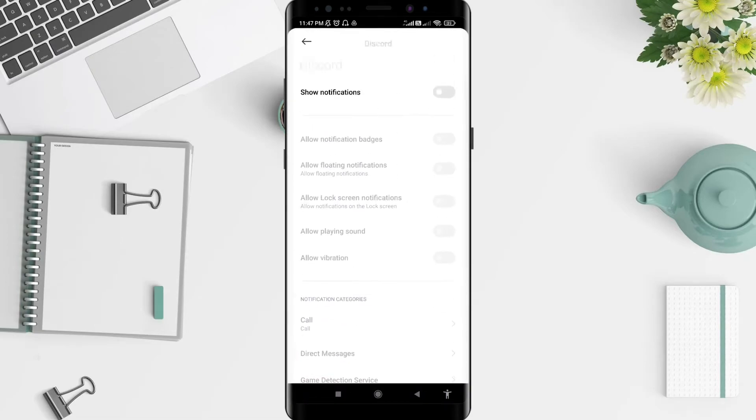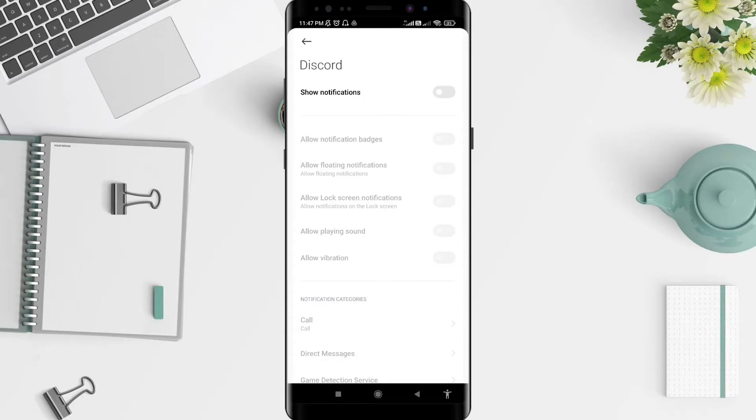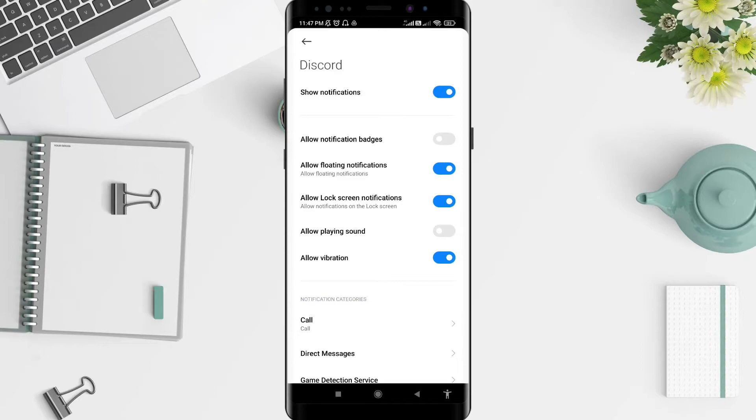To activate, tap until it turns blue. You can see the notification badges option is not active, but allow floating notification is active. Allow lock screen notification and allow vibration are also active.